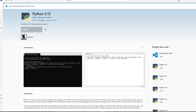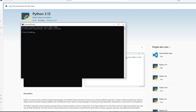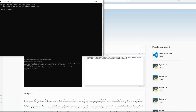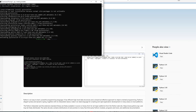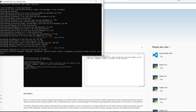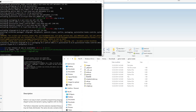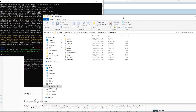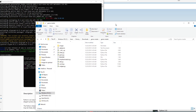After installing Python, confirm everything is working by opening Command Prompt and typing Python. If it shows no errors, you can now type pip install PyInstaller. Wait a few seconds for it to finish installing. You'll know the installation is complete when the command prompt returns to the directory path.